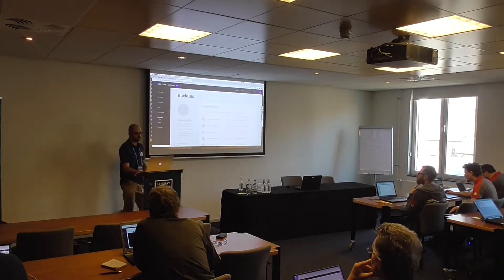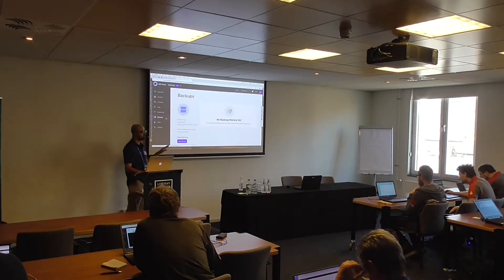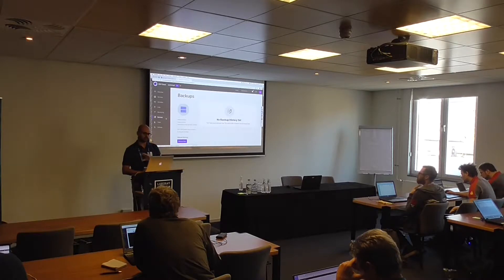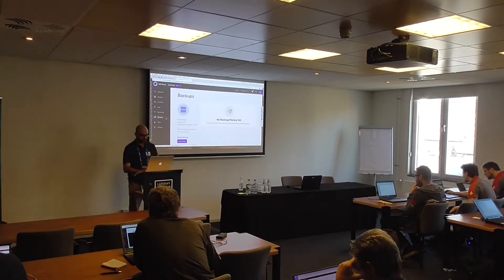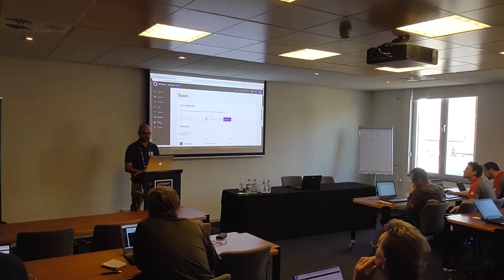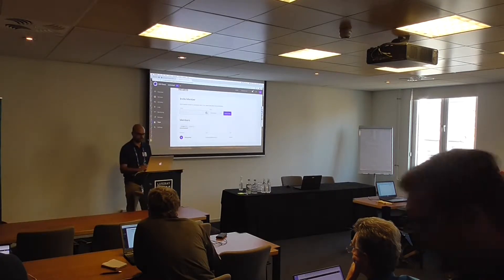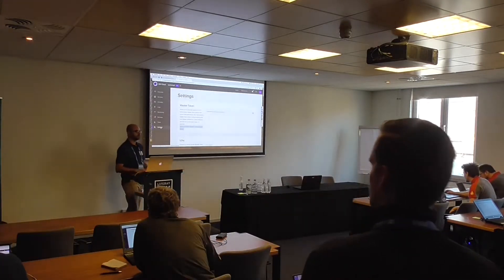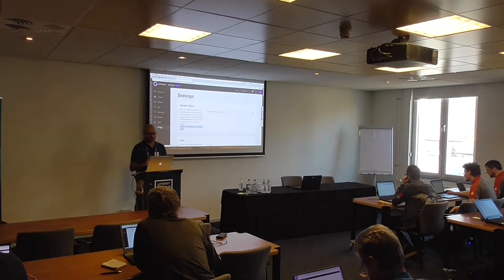We have backups — here is the list of backups I have on my production environment. Right now we have backups for production; for other environments we just restore but don't back up. We have teams where I can invite more people to participate in the project, and we have general settings.